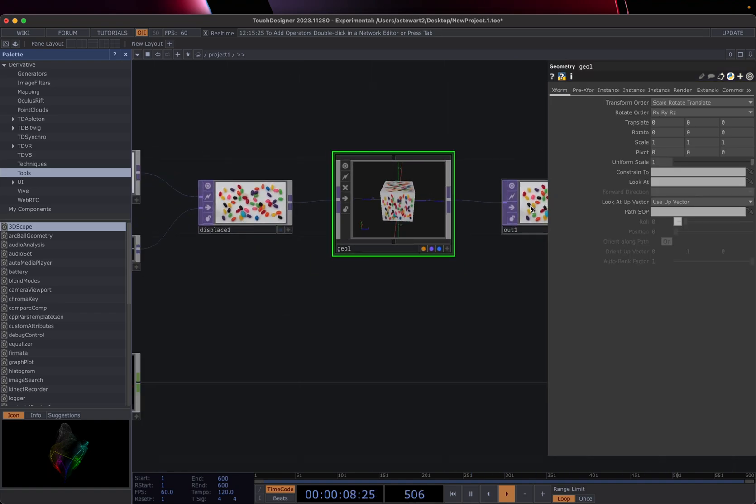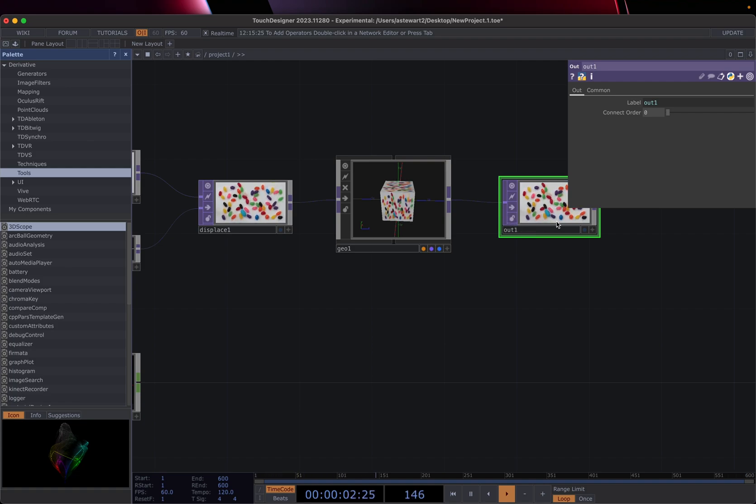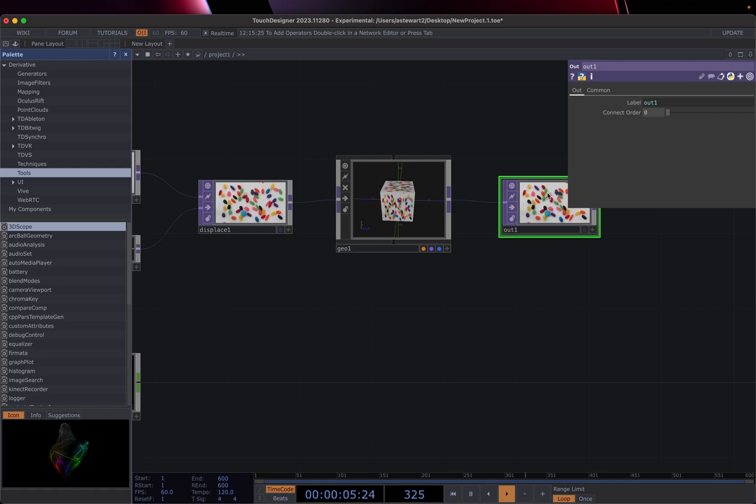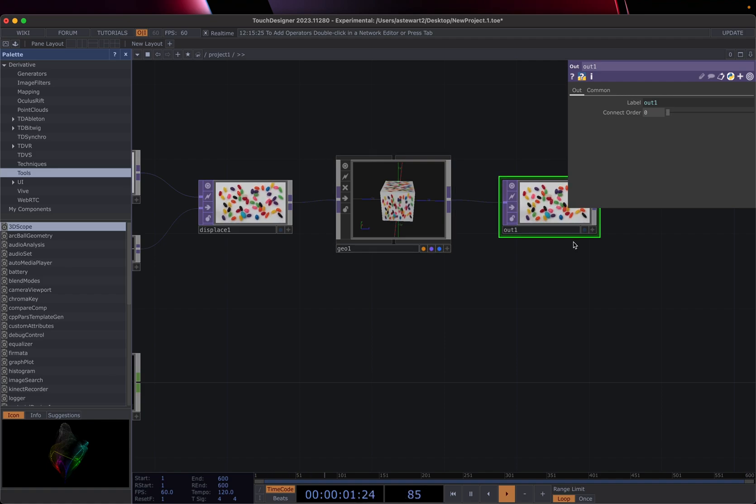But then we then send it to this out port, which is basically sending it out. So if we were to want to project this or have this be like a full screen thing, that's what this operator is for. It's basically just to send this out to something else.